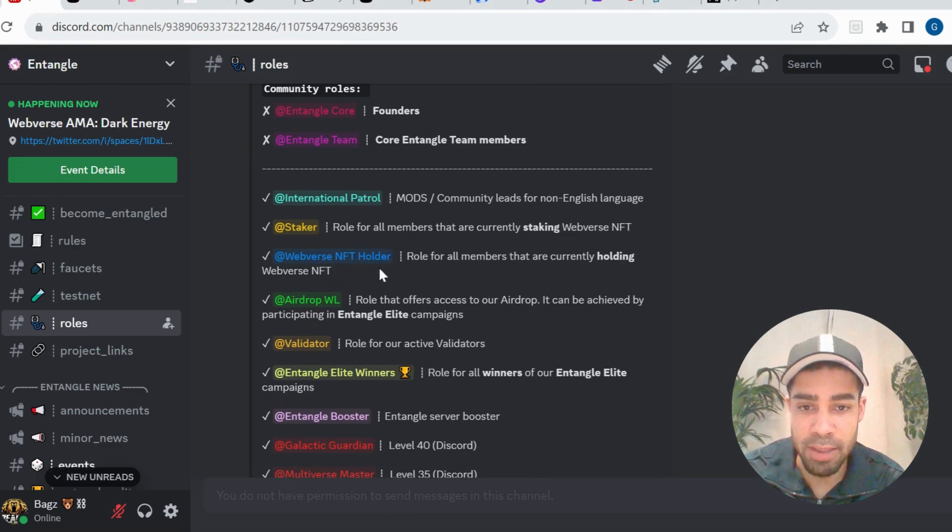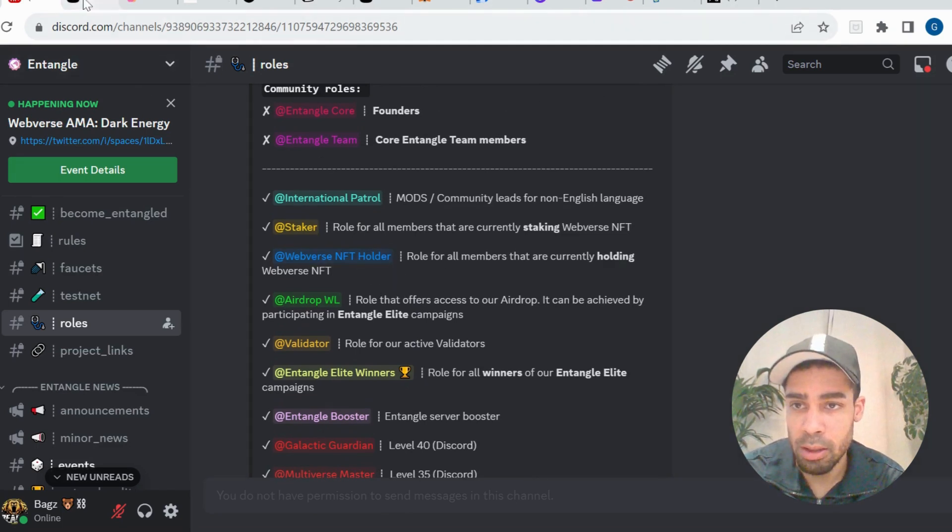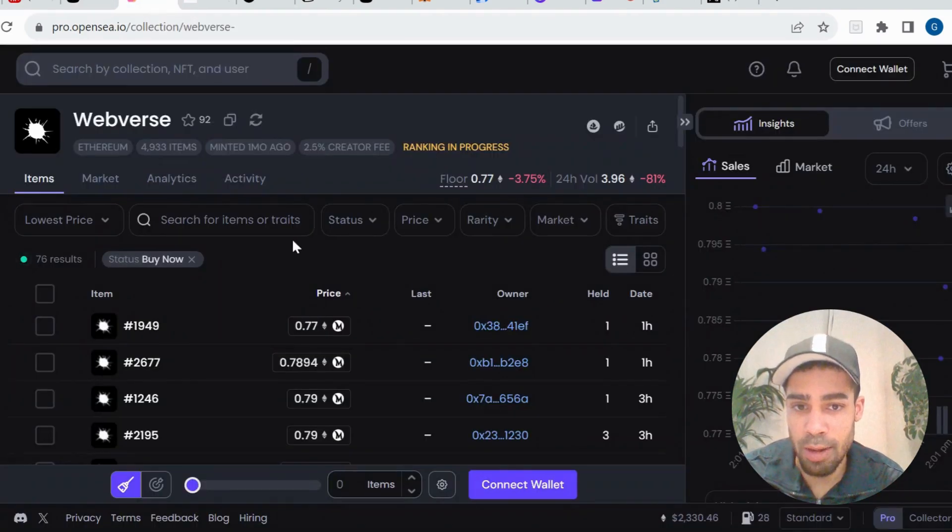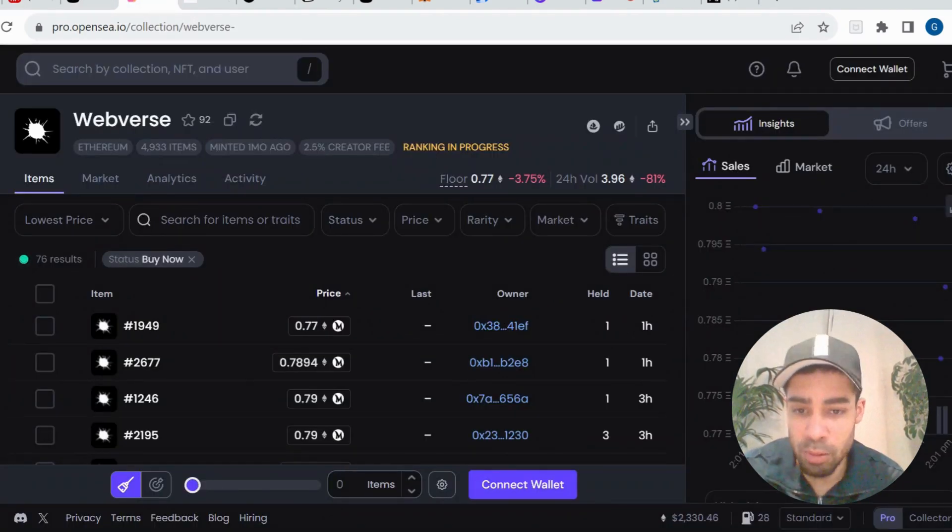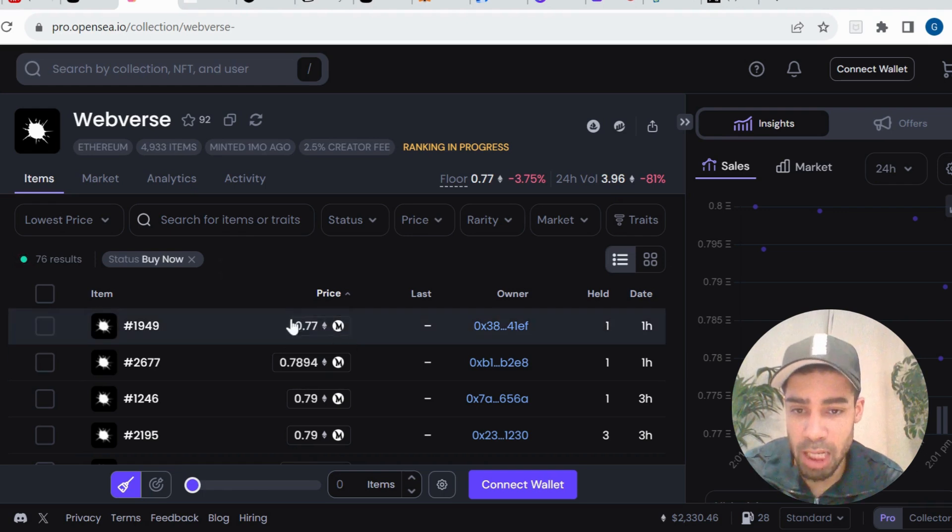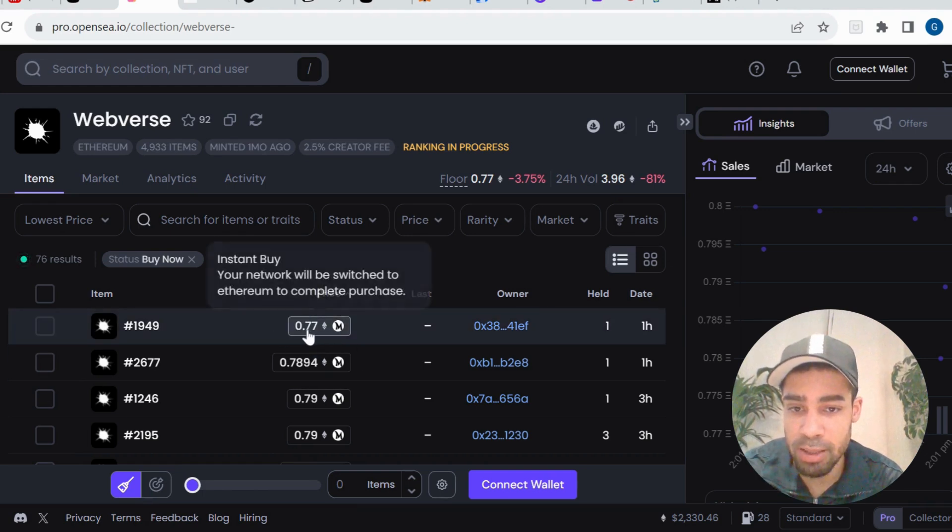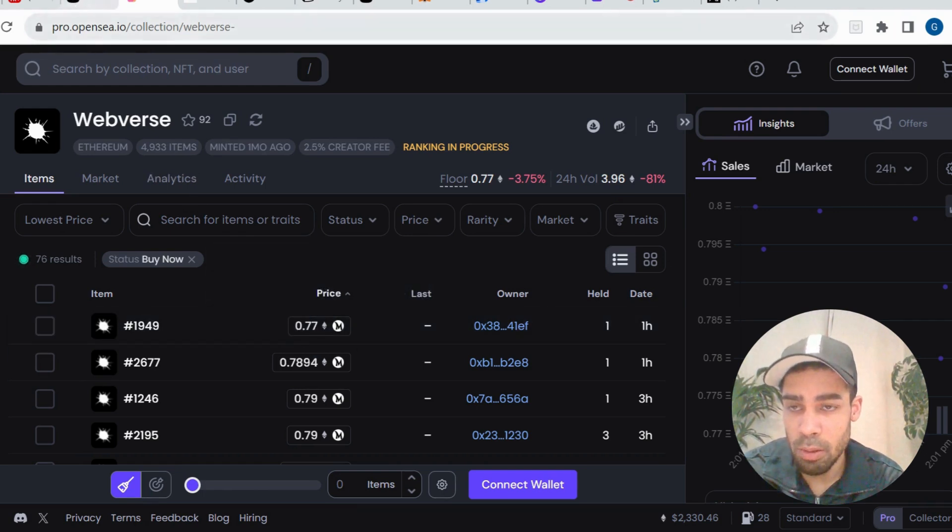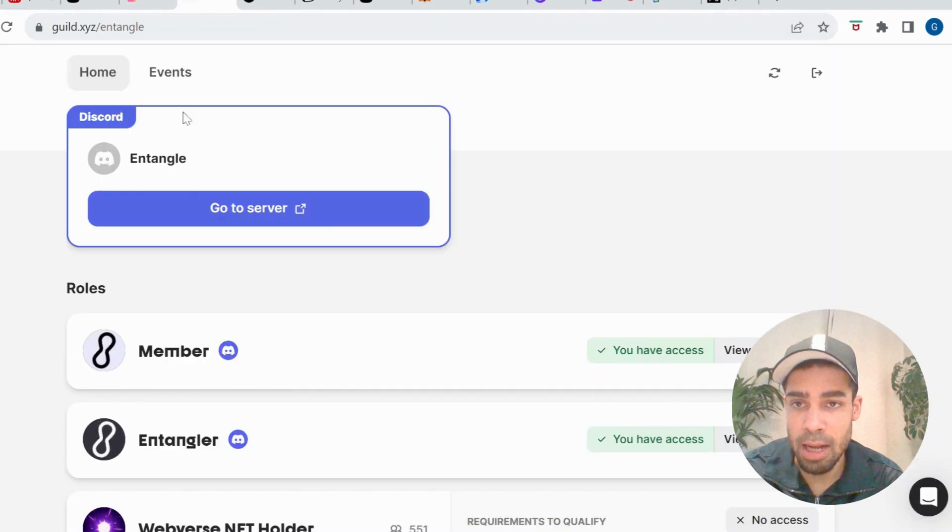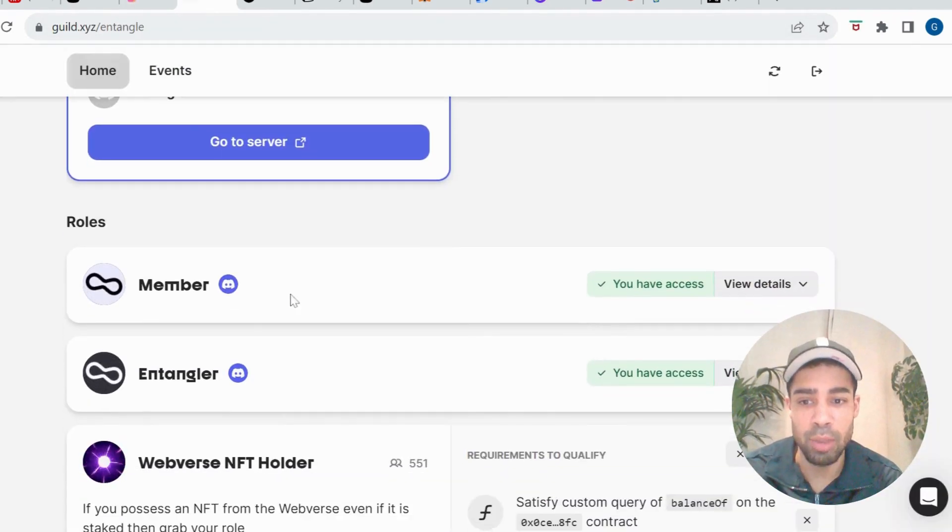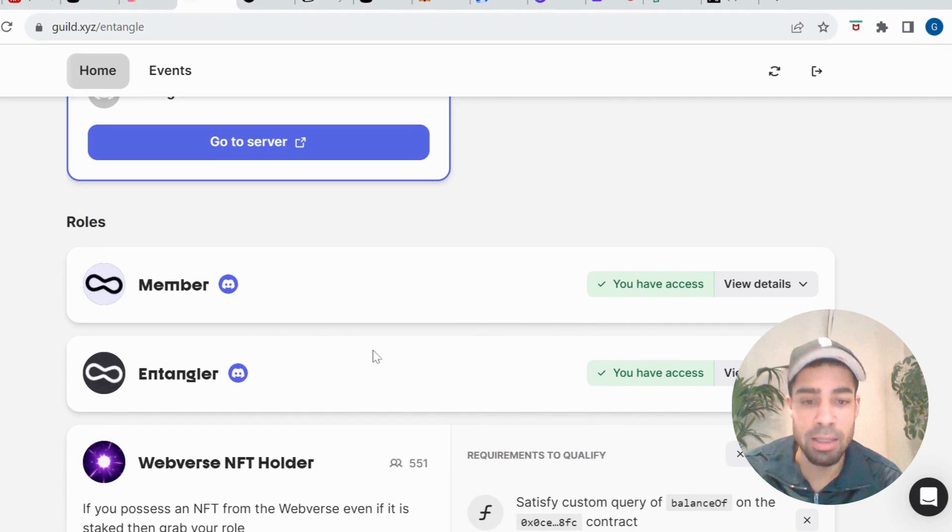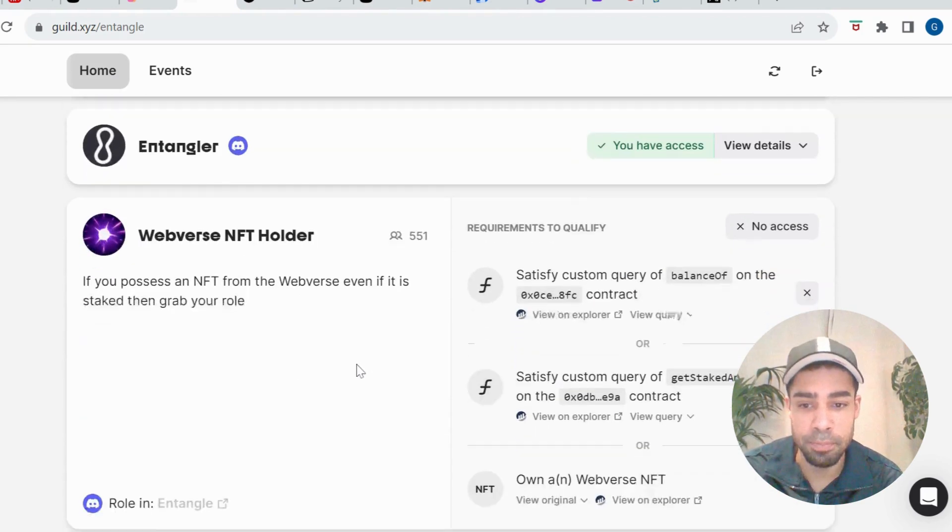And then they also have a Webverse NFT holder role. So if you wanted, you could grab one of the NFTs, but the floor is pretty high now, 0.77 ETH. That's completely up to you. And then also you're going to join their Guild and you will get the Discord Member role and the Entangler role.